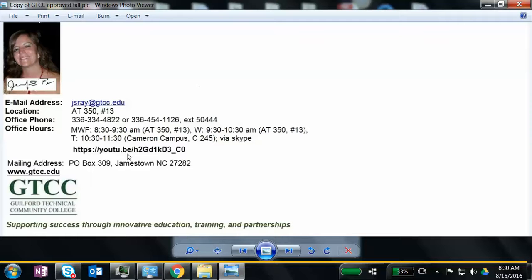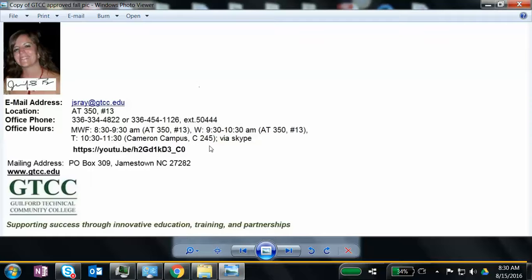These are my office hours: Monday, Wednesday, Friday, 8:30 to 9:30 at Jamestown, AT350 number 13. Also at Jamestown on Wednesday from 9:30 to 10:30, I'll be in AT350 number 13. On Tuesdays from 10:30 to 11:30, I'll be in C25 at the Cameron campus.